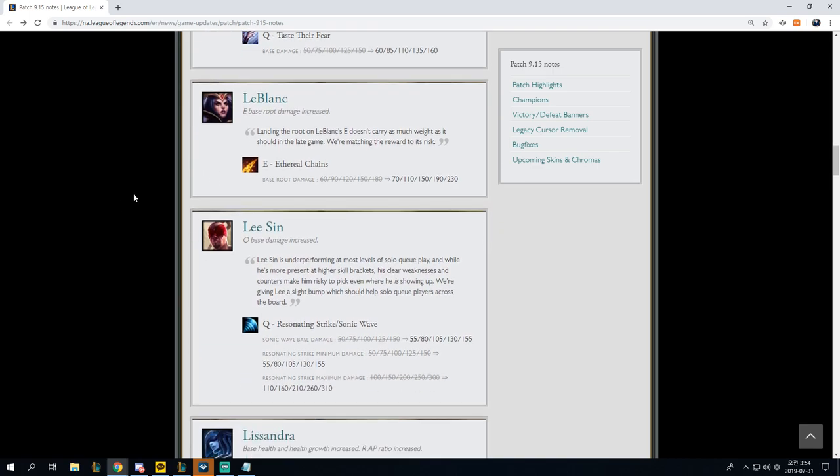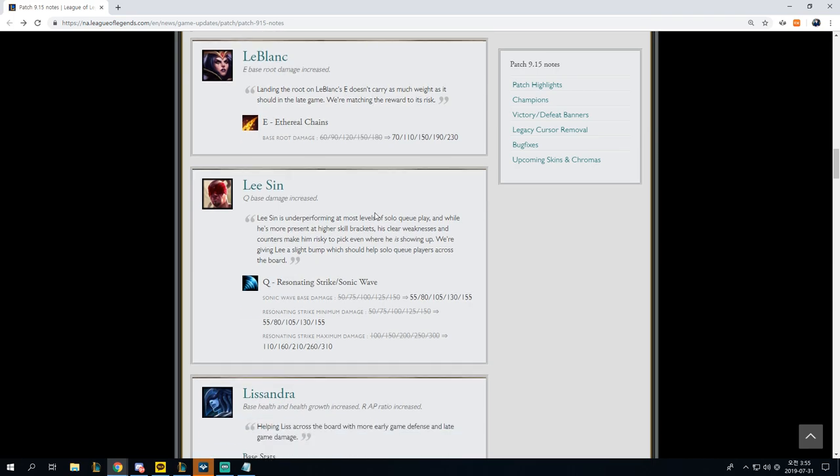LeBlanc, E-base root damage increased. E ethereal chain, 60 to 180 to 70 to 230. Landing the root on LeBlanc's E doesn't carry as much weight as it should in the late game. We're matching the reward to the risk. I really do like this. Any buffs that LeBlanc can receive, especially in the current meta, is definitely going to be welcome ones.